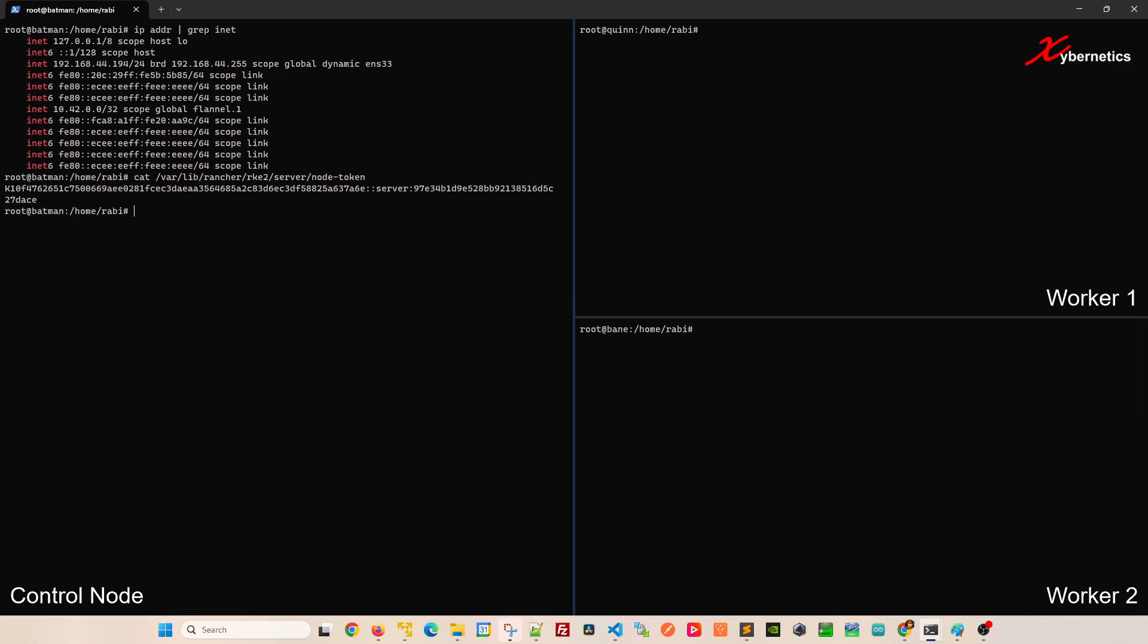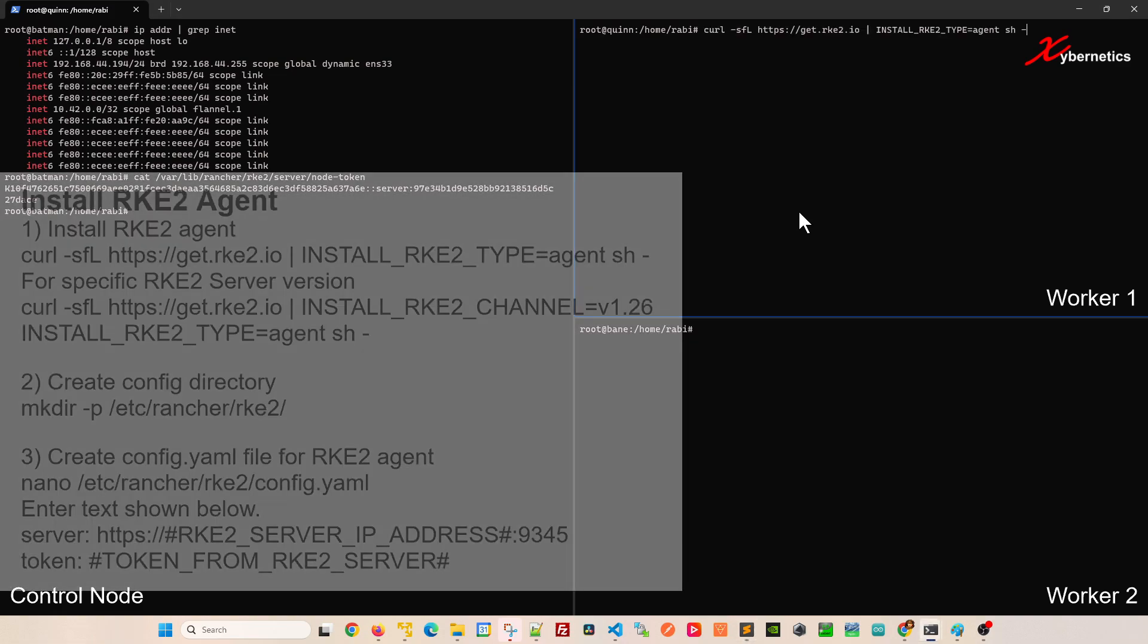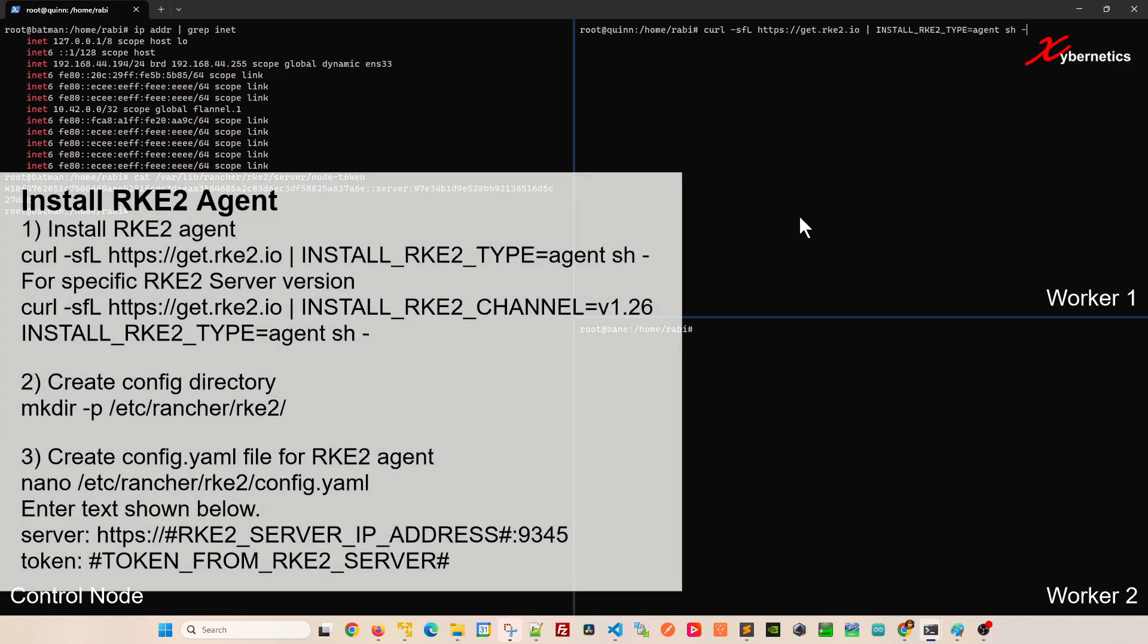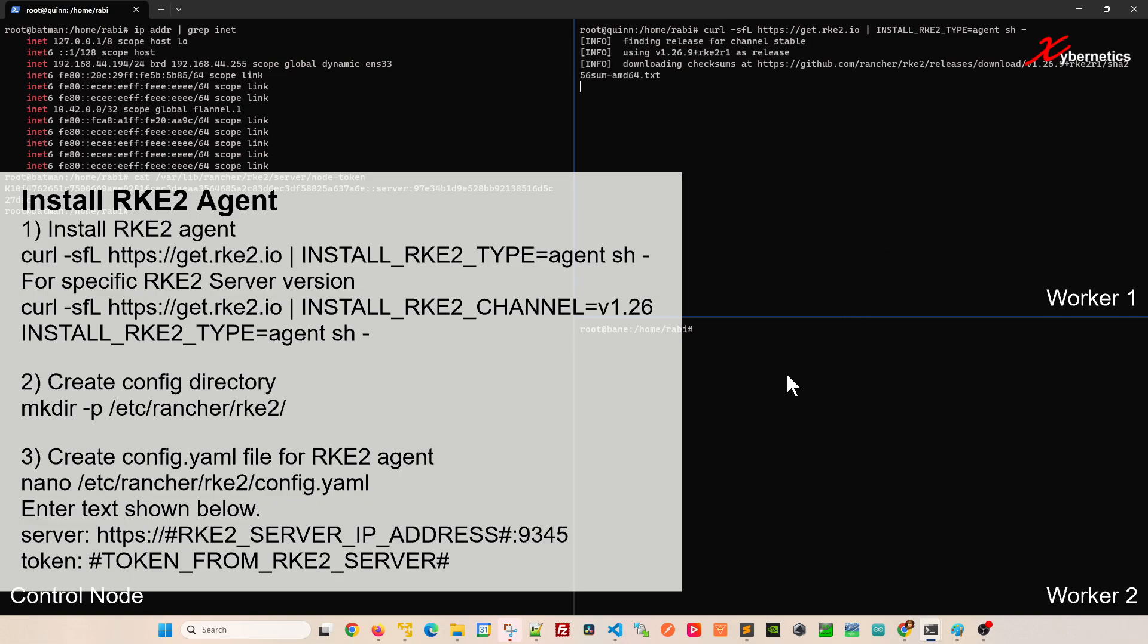Let's start by worker1. I'm going to run the command in parallel. This is the command to install RKE2 agent on this VM. If you'd like to install a specific version, the command is at the bottom right hand corner of the screen. I'm going to install the latest and greatest on both of my worker nodes.